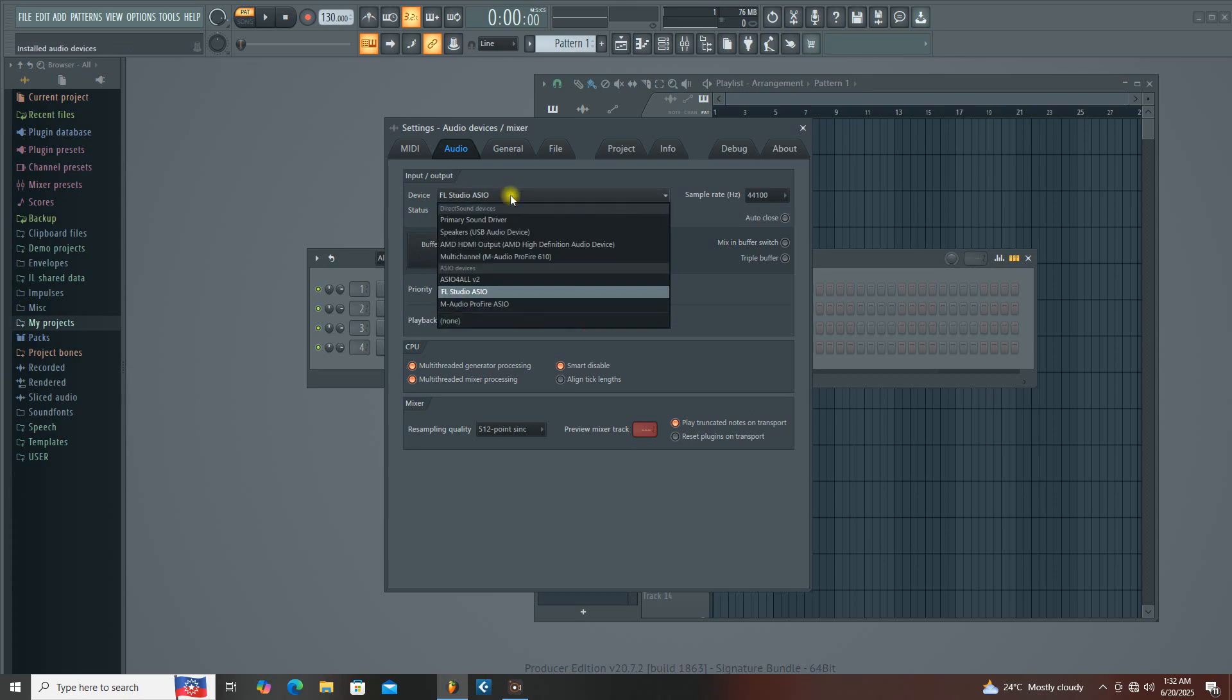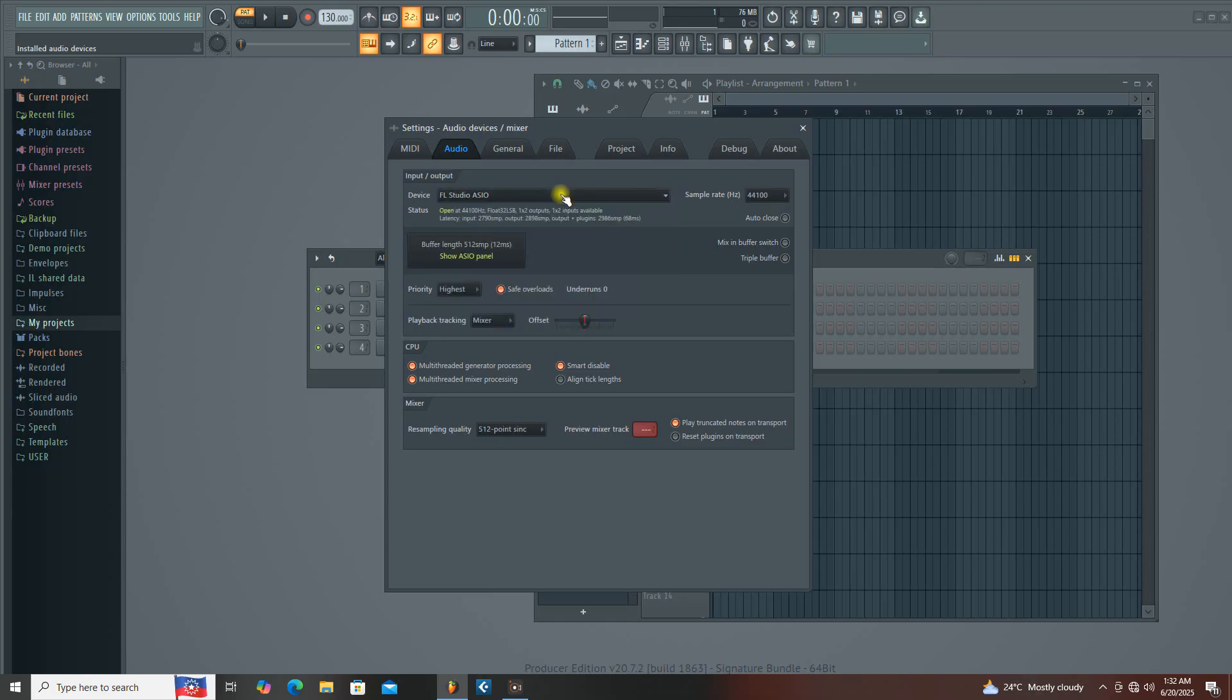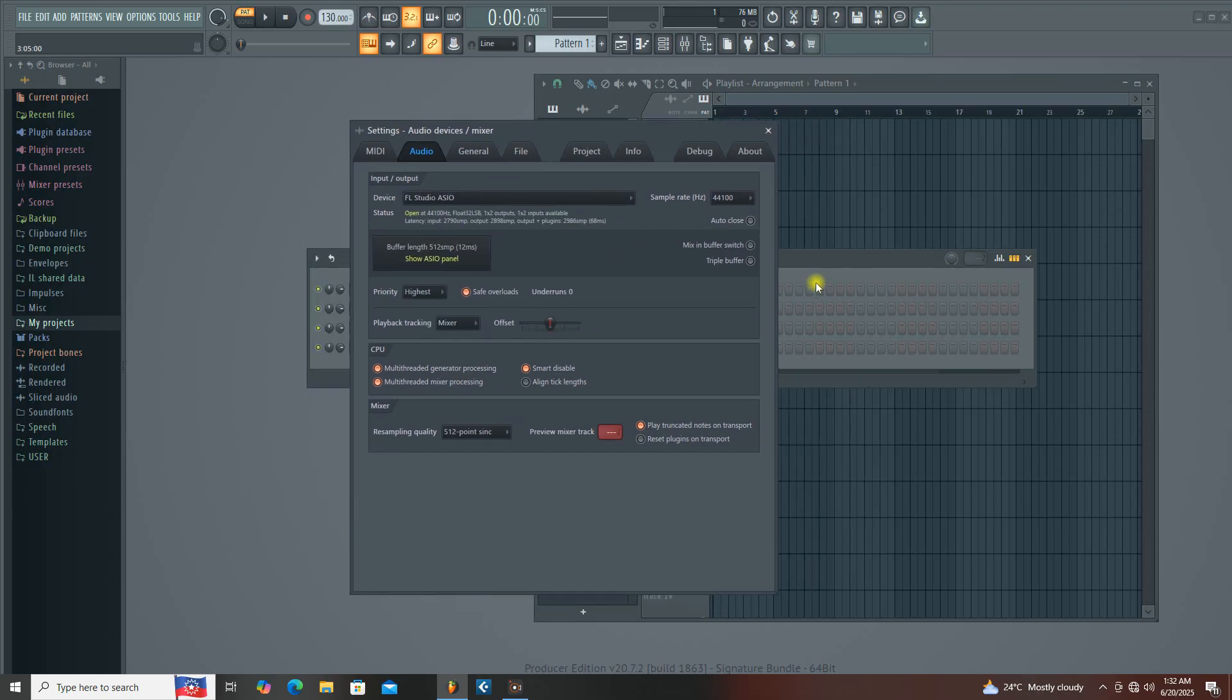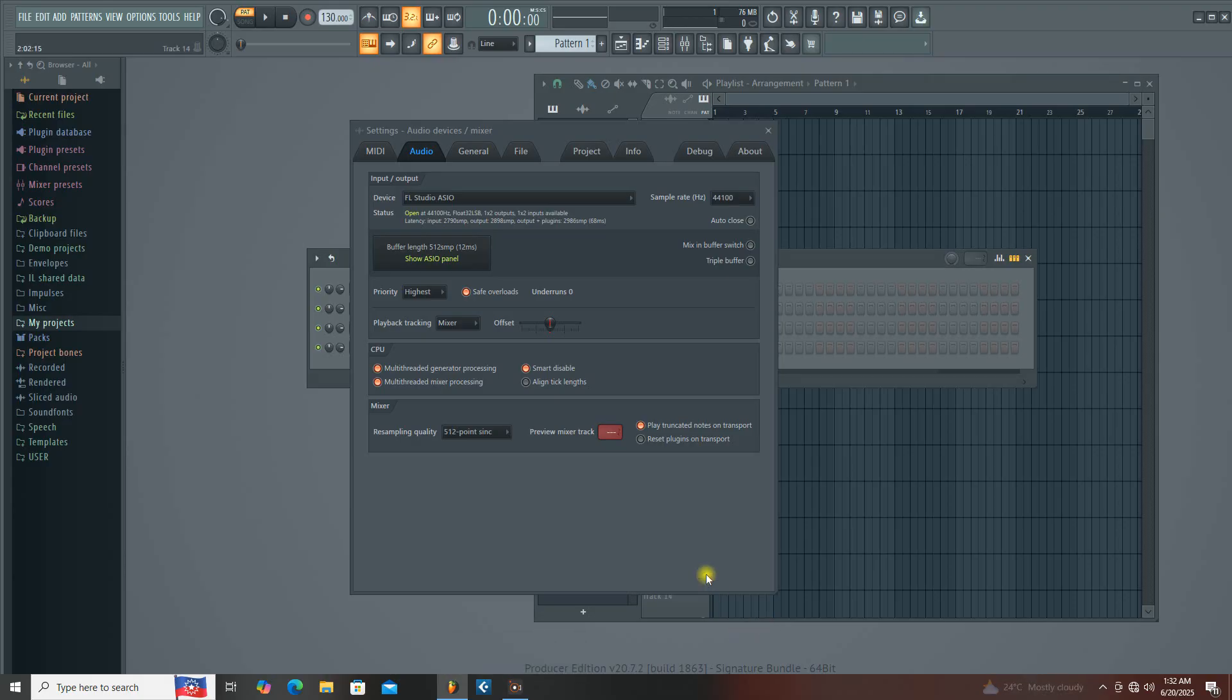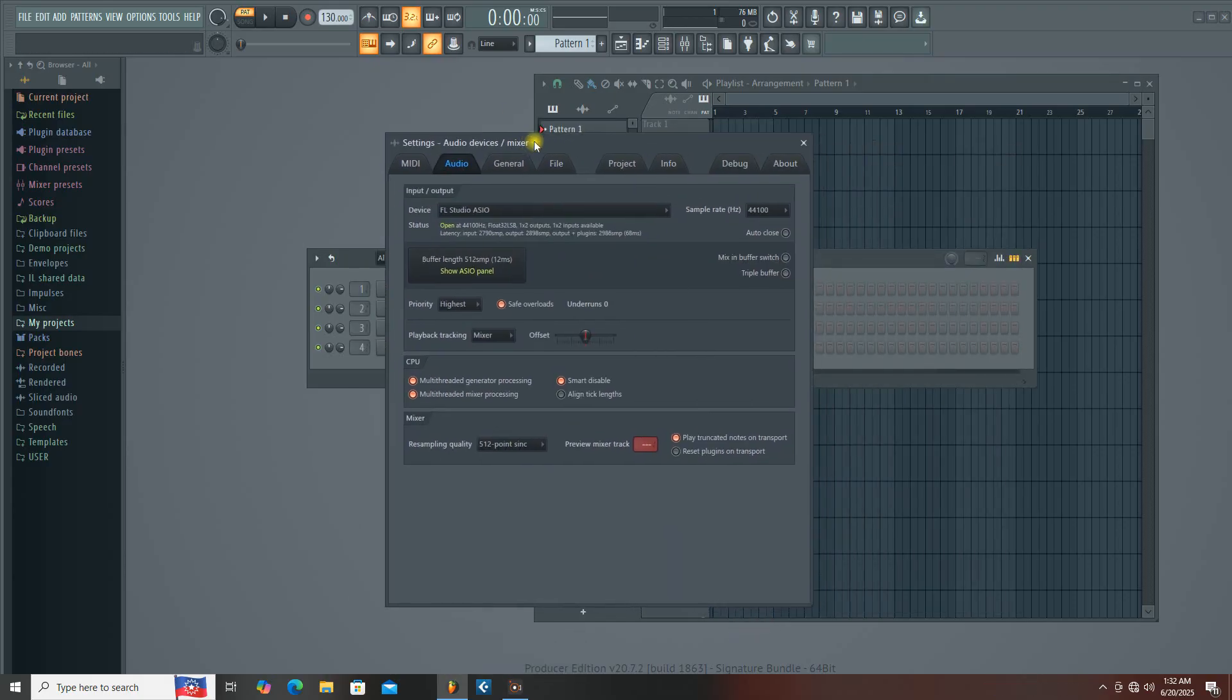you can also come here to choose the FL Studio ASIO, then you'll be receiving signal into your screen recorder. This is exactly how I solved my screen recorder problem.